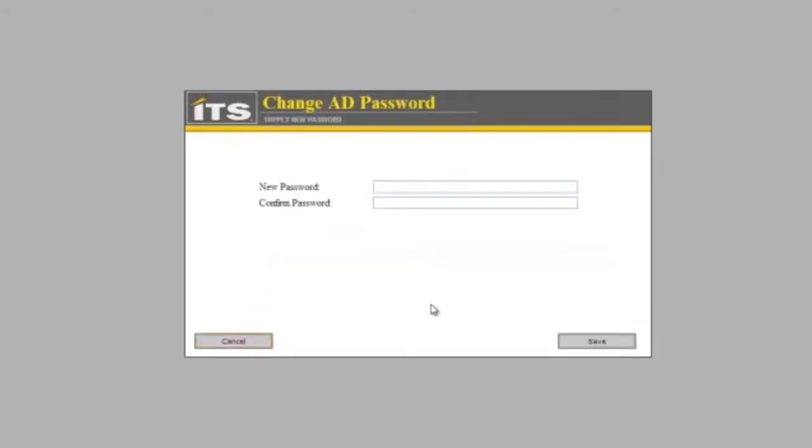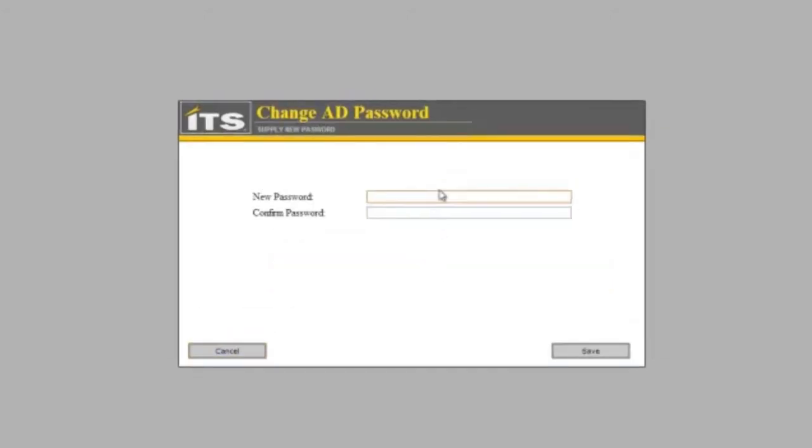Once we put in our security questions, we can now reset our password. This is under the belief that the person probably does not know what their password is, so it is asking for them to put in a new password.